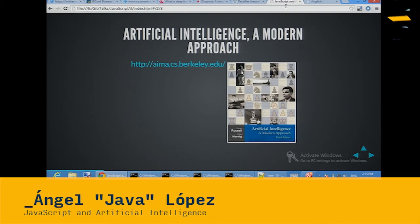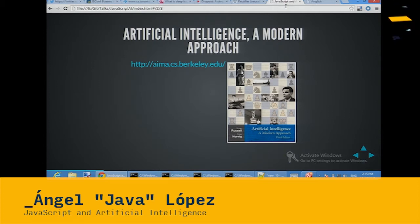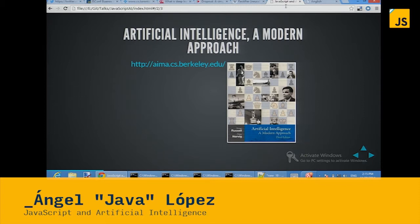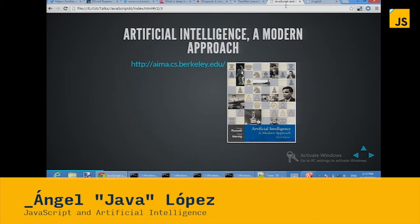This is 'Artificial Intelligence: A Modern Approach' by Russell and Norvig. This is the book I read for this talk.